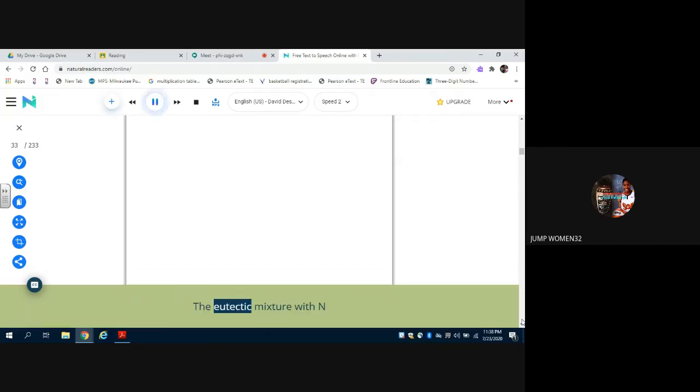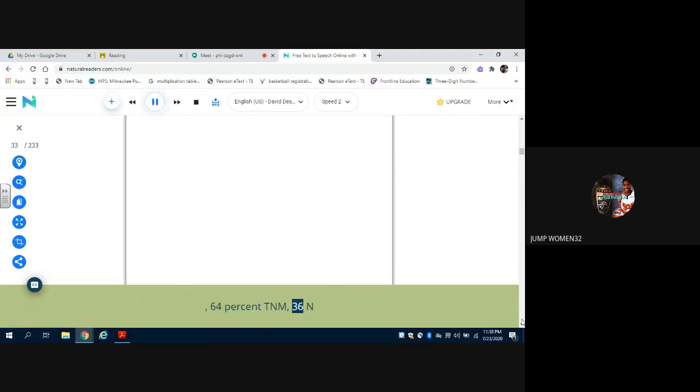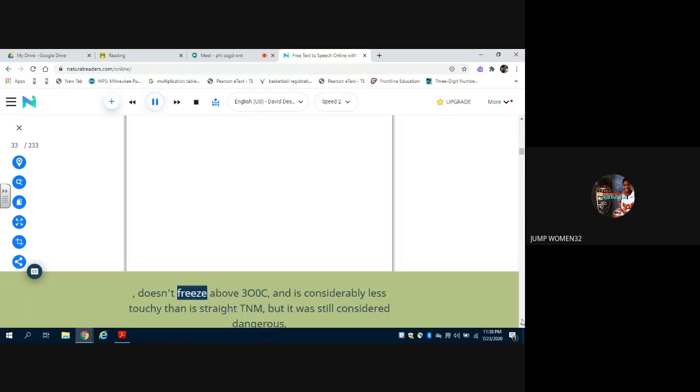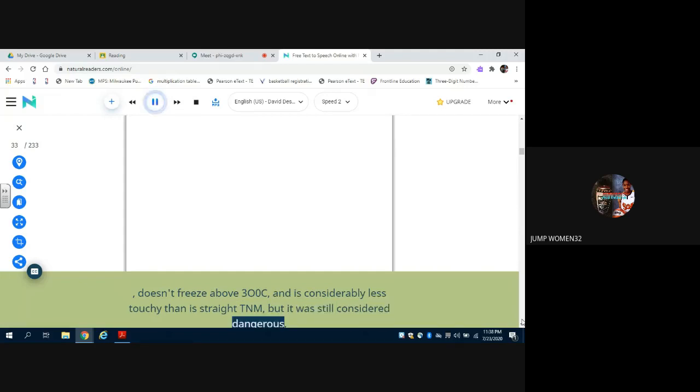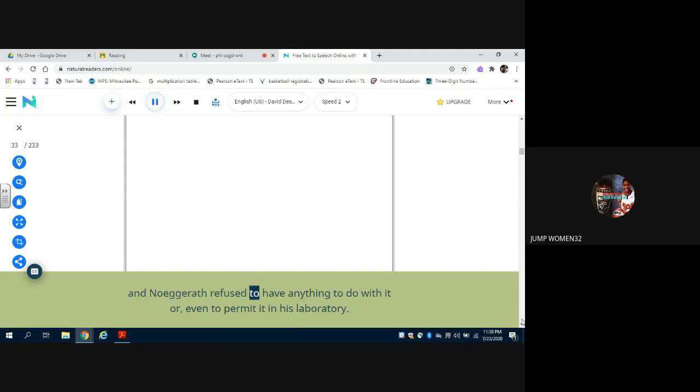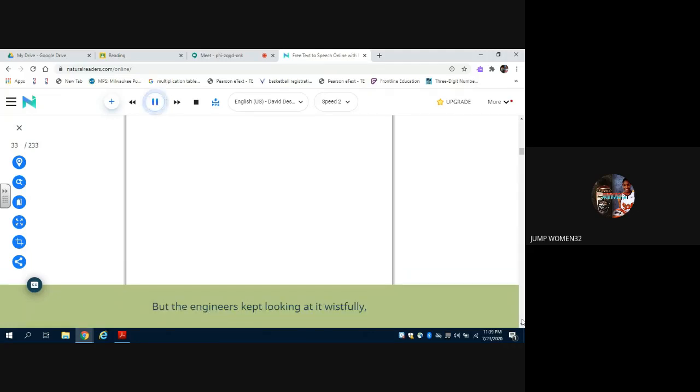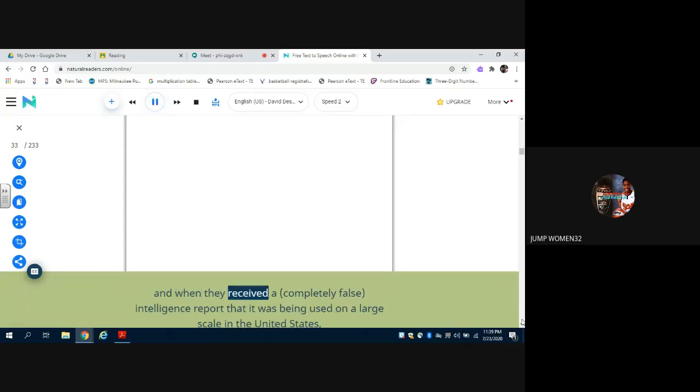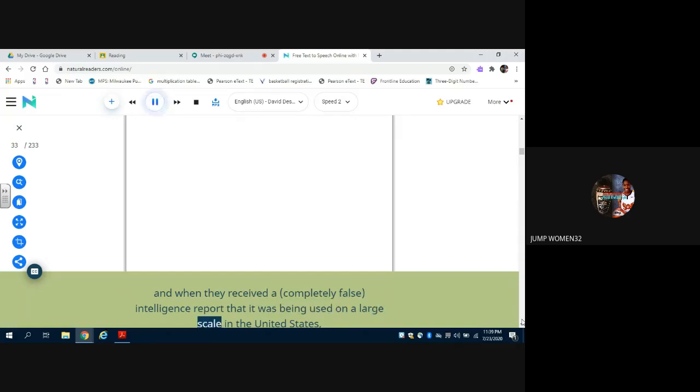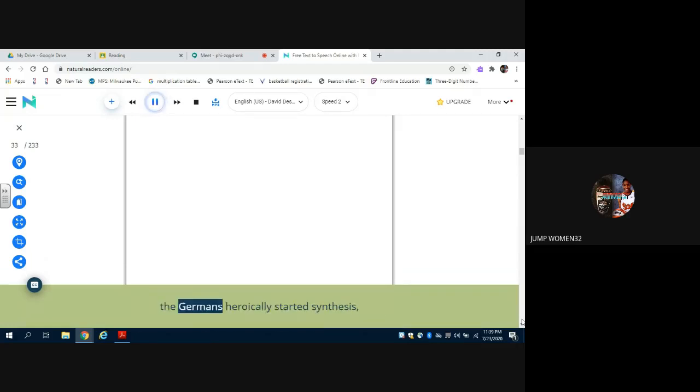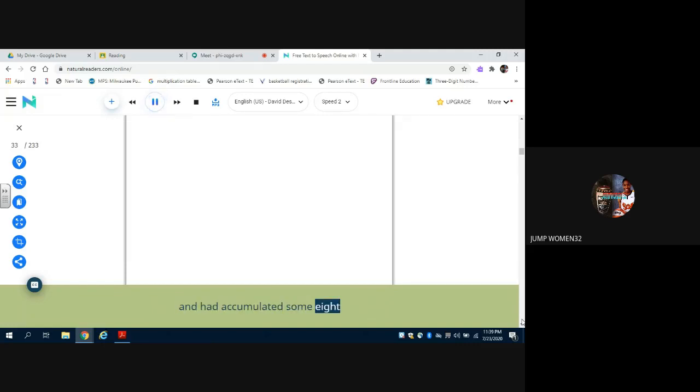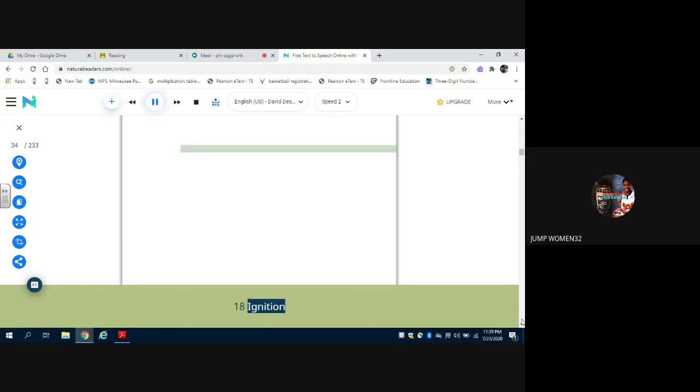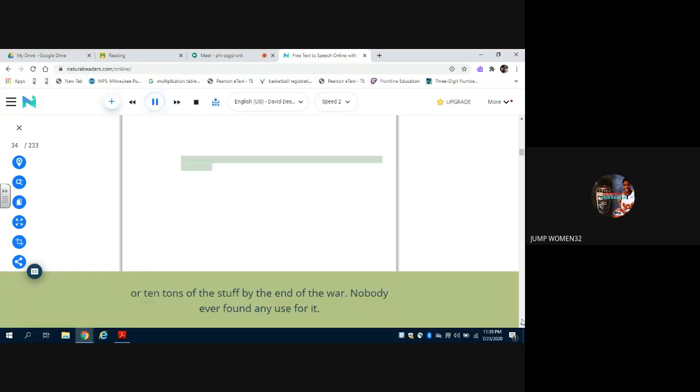The eutectic mixture with N2O4, 64% TNM, 36% N2O4, doesn't freeze above -3.0°C and is considerably less touchy than straight TNM, but it was still considered dangerous, and Noegrath refused to have anything to do with it or even to permit it in his laboratory. But the engineers kept looking at it wistfully, and when they received a completely false intelligence report that it was being used on a large scale in the United States, the Germans heroically started synthesis and had accumulated some 8 or 10 tons of the stuff by the end of the war. Nobody ever found any use for it.